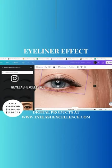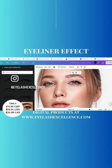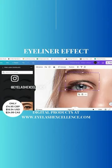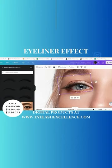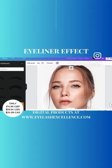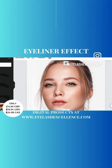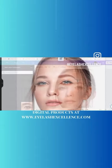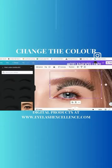I honestly wish this sort of thing had been around when I was a young lash artist, so I didn't have to get confused on styling. If you want to learn more, head over to the website eyelashexcellence.com and see what we have to offer you.